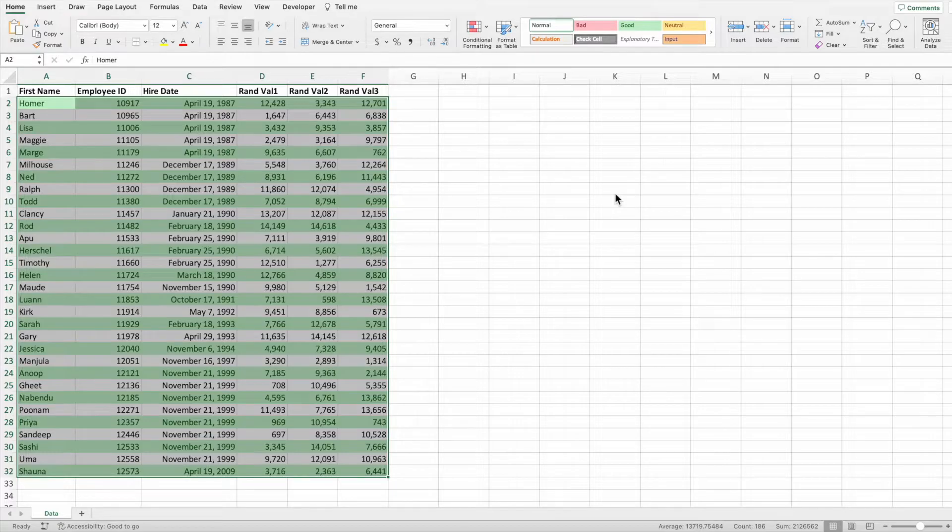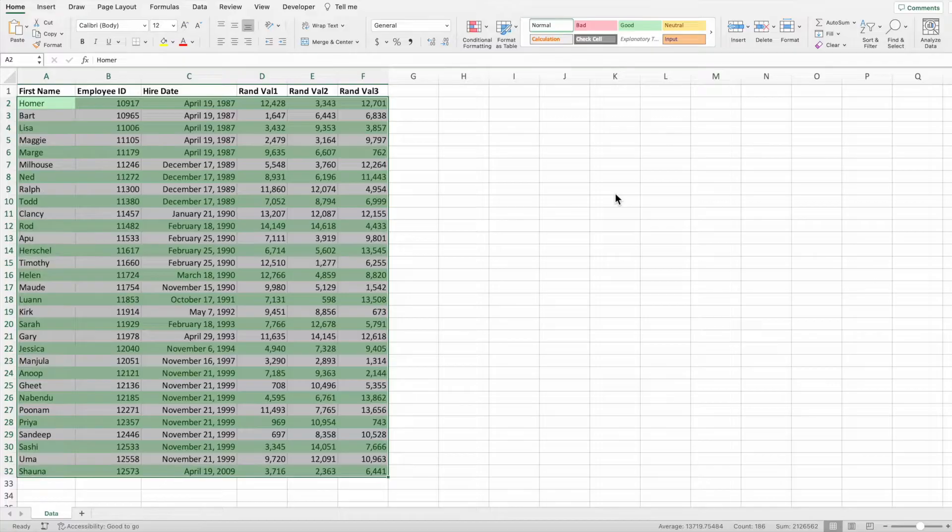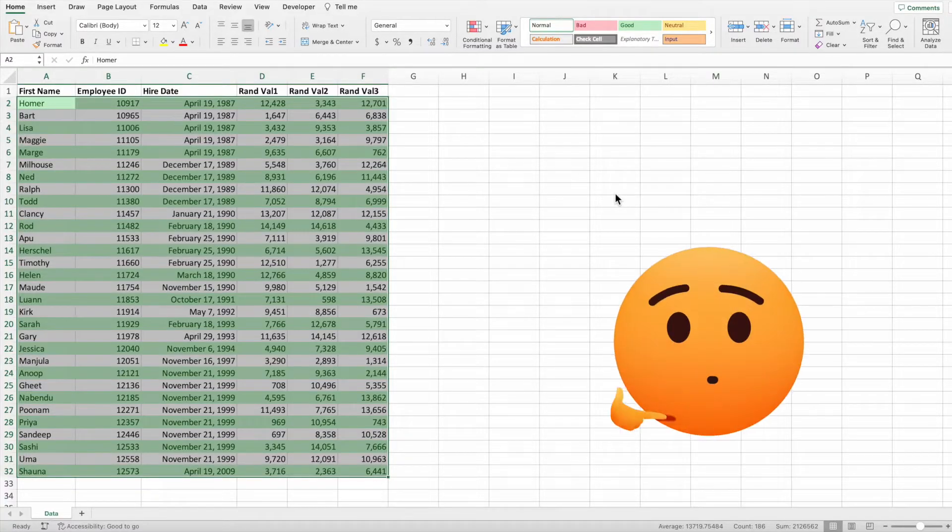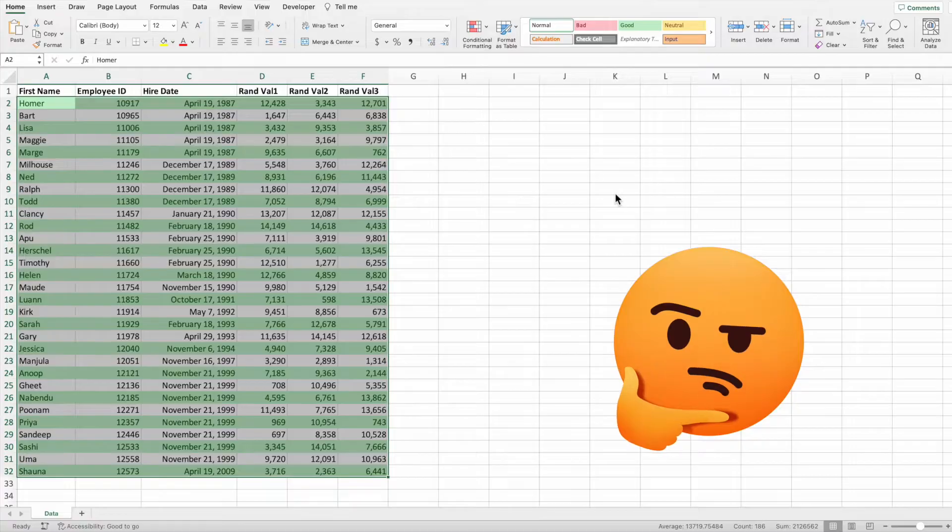Like with the table option, we have applied a different row color to every other row. This does beg the question, is this a white report with green stripes or a green report with white stripes? Really makes you think.